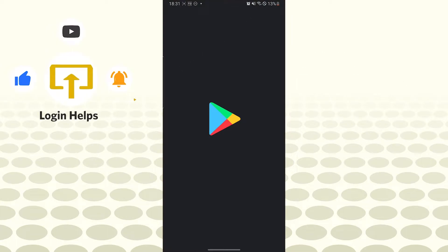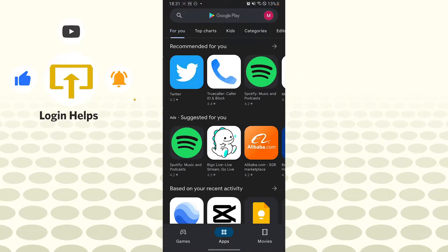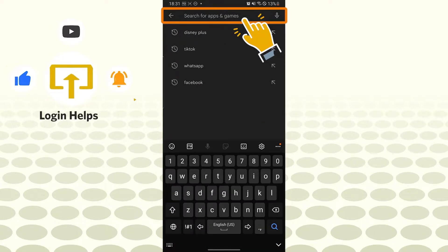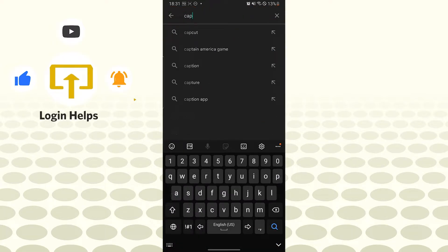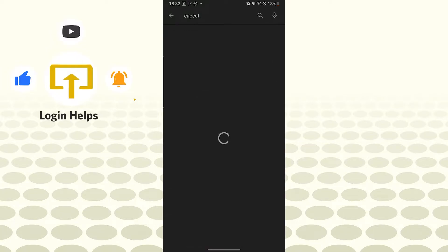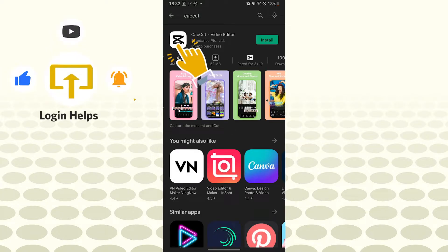After that, we'll search for CapCut by tapping on the top of our screen like this. Let's type in CapCut like this and search it. You can see the CapCut Video Editor on the top of our list.